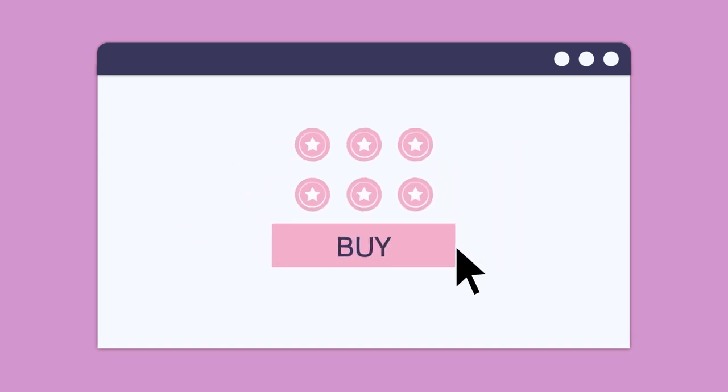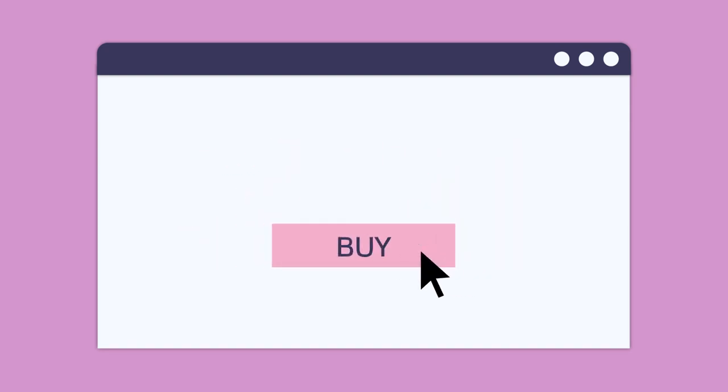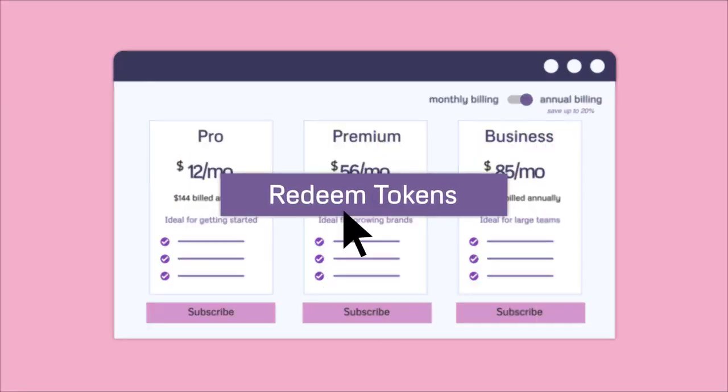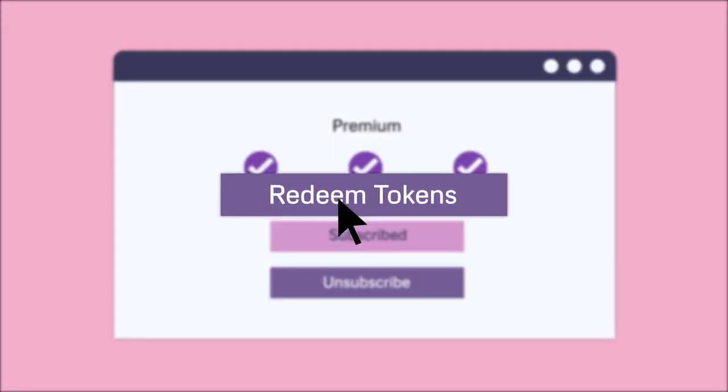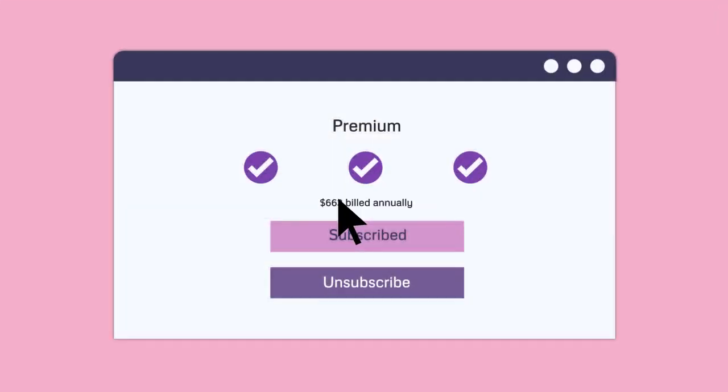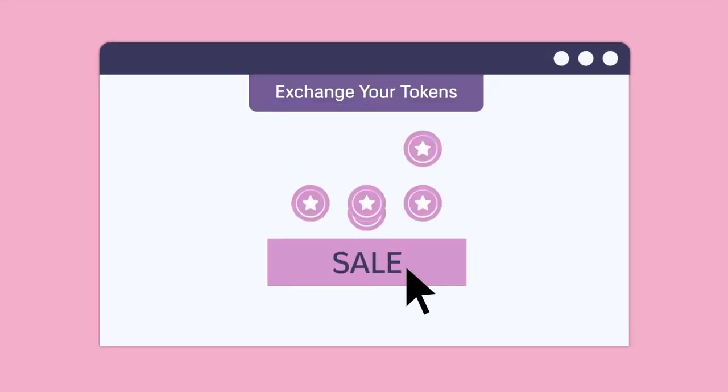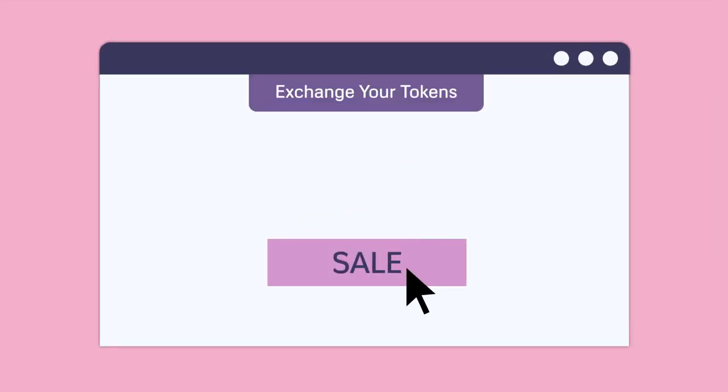Also, the more tokens you buy, the higher your discount will be. You can redeem these tokens to access the paid plan of the service. Or, if you decide to stop using the service, you can sell your remaining unused tokens to someone else on an exchange.